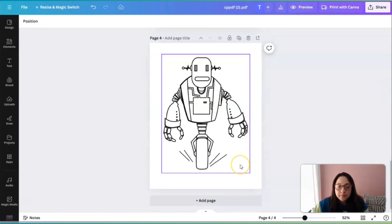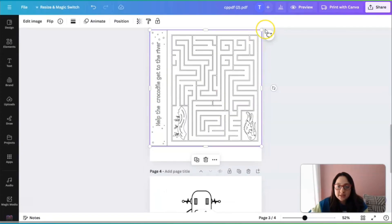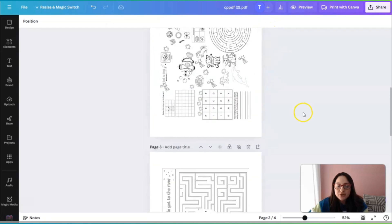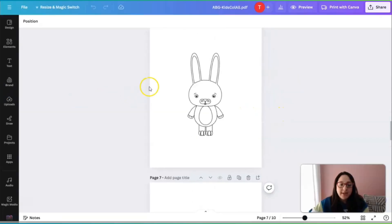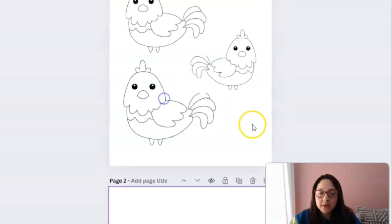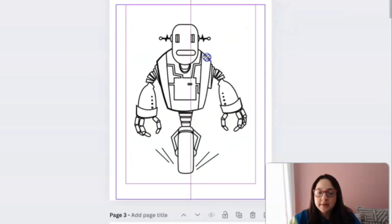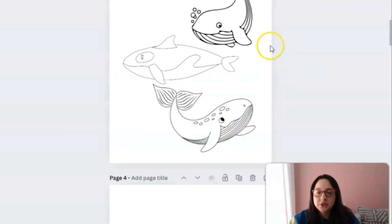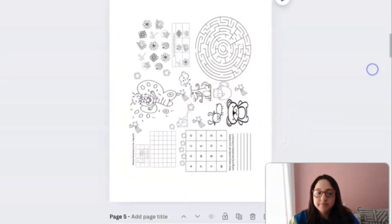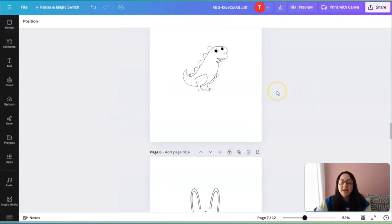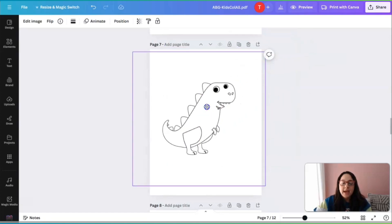To do that, I'm going to go back to home and start saving these pages as PNG files one by one. Now that we're back to the first document we were creating in Canva, I'm going to click 'Upload' and add a page. I'll add this page here, add the robot, expand it a little — perfect. Then I'll add another page after the whale and add the other activity page to it. Now we have an activity book with 12 pages, and that was very simple and easy.